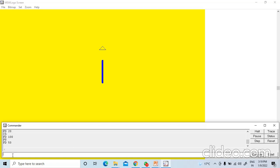Now the PD command, that is the pen down command. This command instructs the turtle to put the pen down on the screen and continue drawing. I will write PD and press Enter, but nothing has happened. But if I write FD 30, the turtle moves forward by 30 steps, drawing a line. This command puts the turtle pen down on the screen and moves the turtle 30 steps forward.